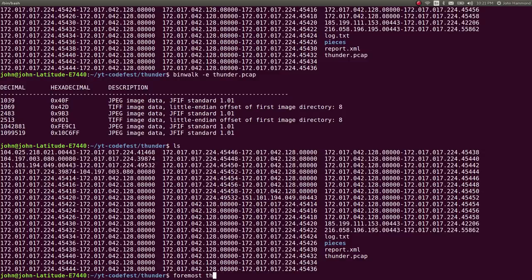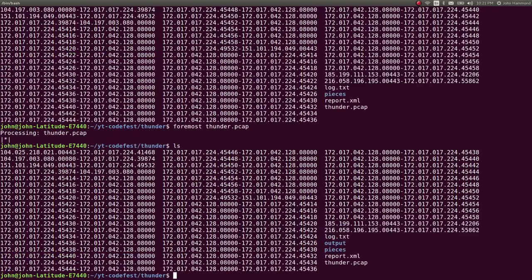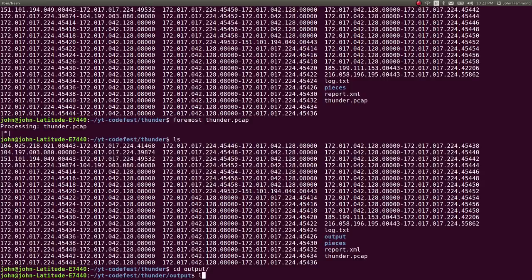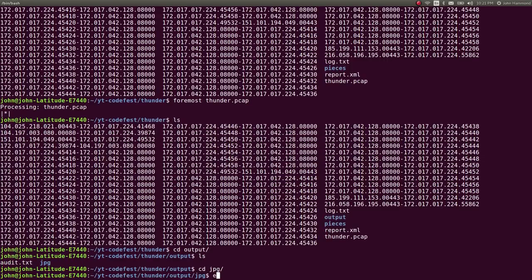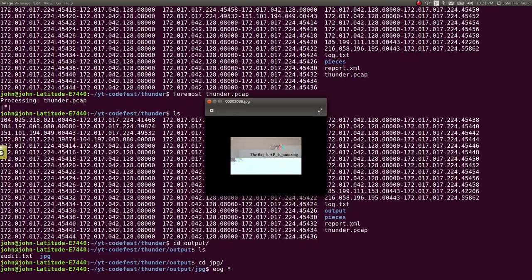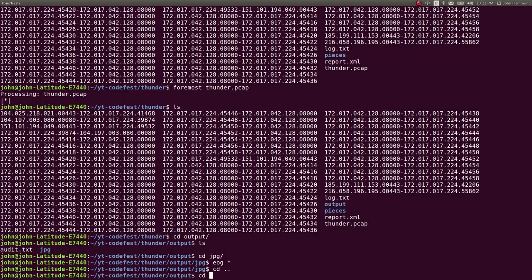Foremost was actually able to process it, and it did give me an output directory. I changed directory into that. I saw that it could actually get some JPEG files out of it. So I ran GNOME to open them up, and I got some results. The flag is 'AP is amazing.' Maybe the image is corrupted or whatever the case may be, but we were able to actually determine the flag and see it out of that.